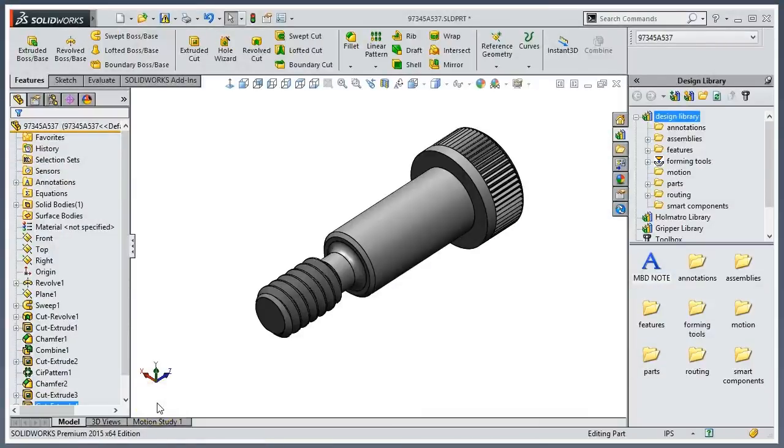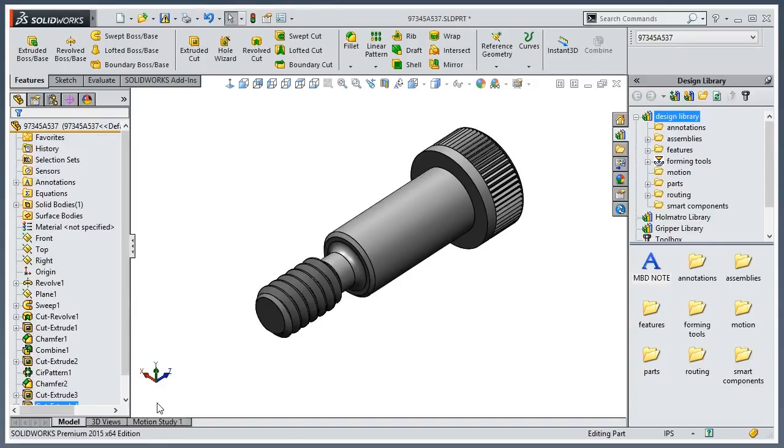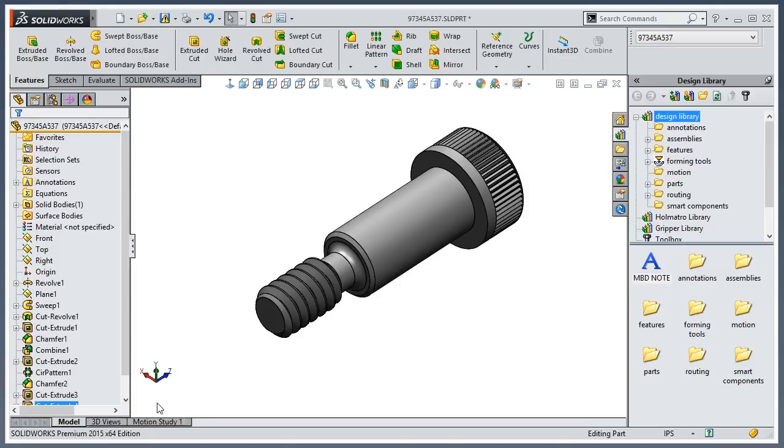Thanks for joining us today as we take a look at mate references within SolidWorks. Typically, if you're using parts over and over again, you don't want to keep having to mate them manually. That's where mate references come in. They're beautiful and probably one of the most underutilized portions of the software.